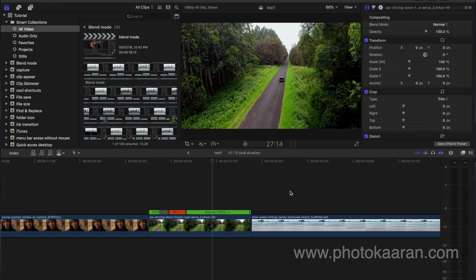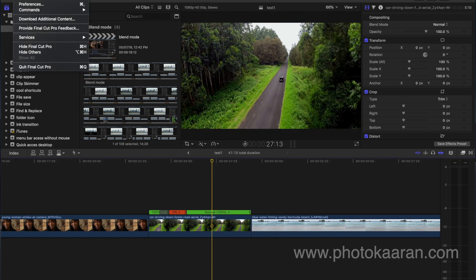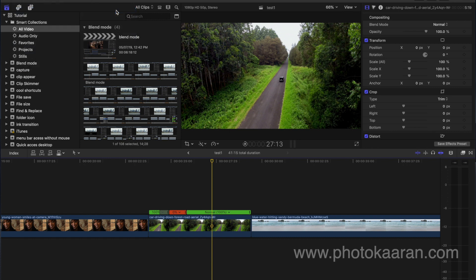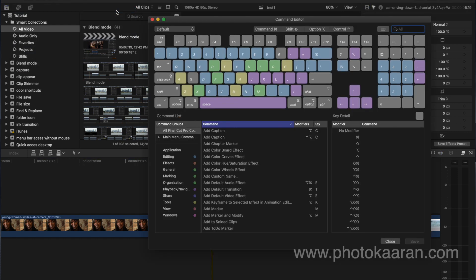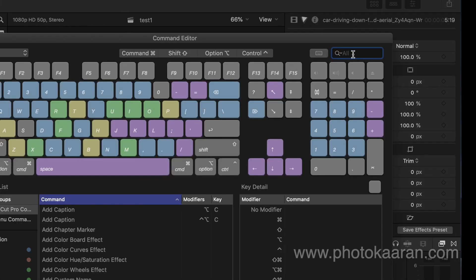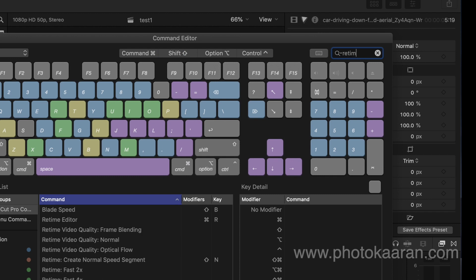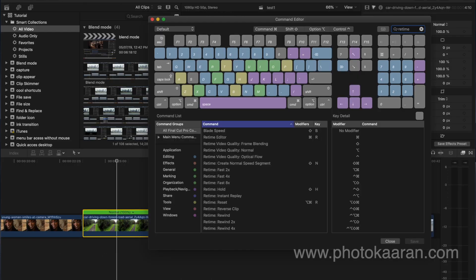You can create a Customize button. In Final Cut Pro, go to the Commands menu and find the Customize button. In this area, type 'Retime' in the search field to find the Retime button.